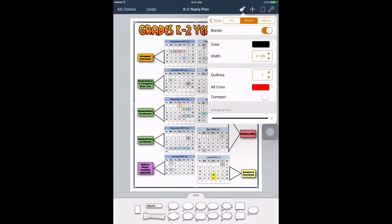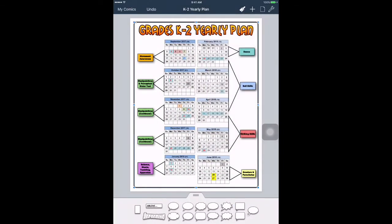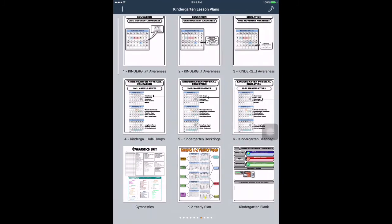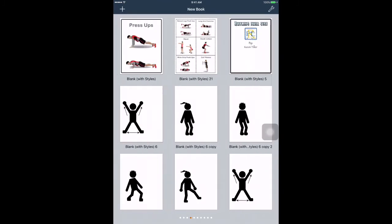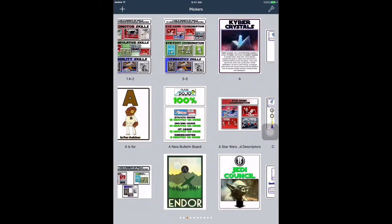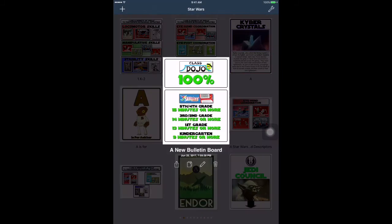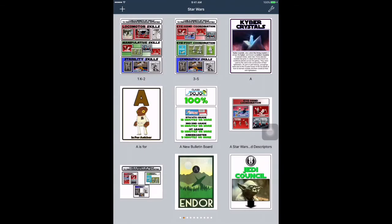That's how I did my yearly plan. If you have any questions, please let me know. I hope this tutorial was beneficial for you. As you can tell, I absolutely love the Comic Life program. Thanks again for watching.